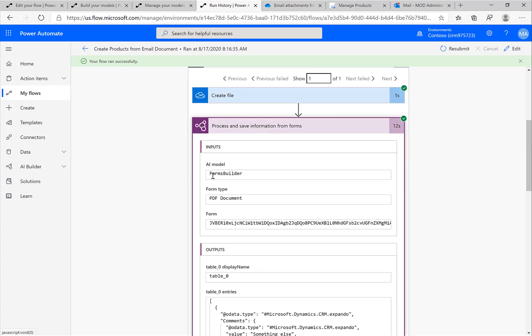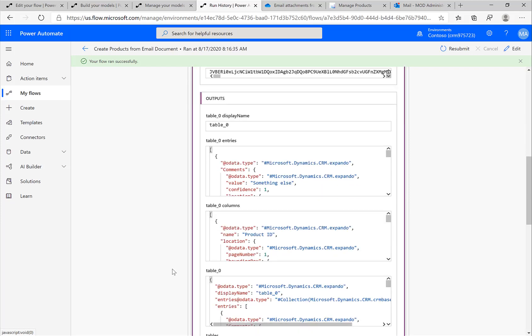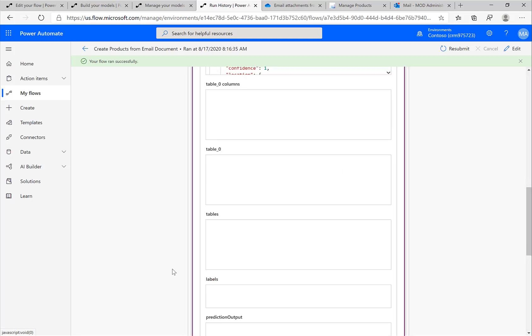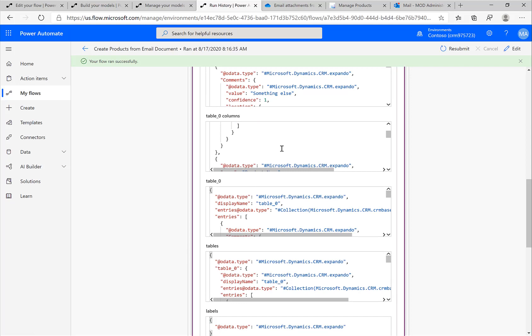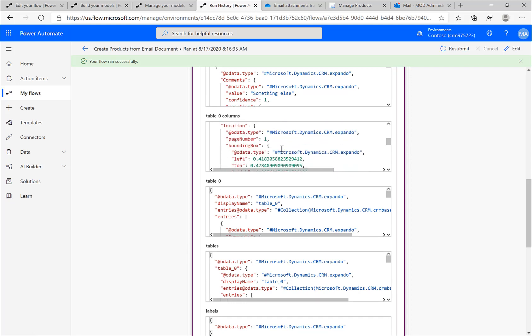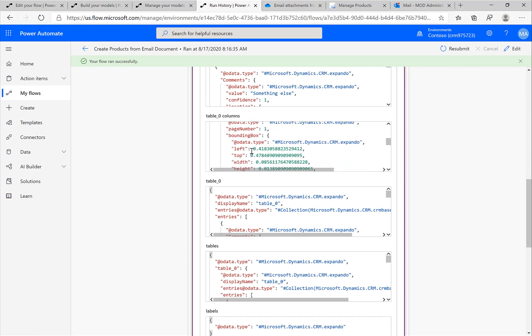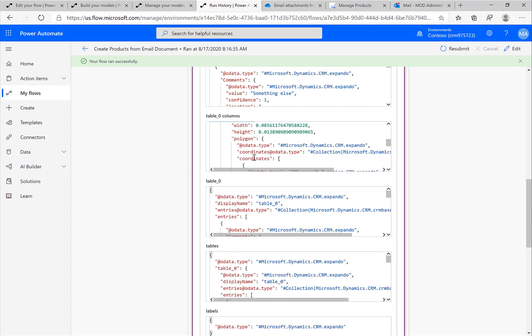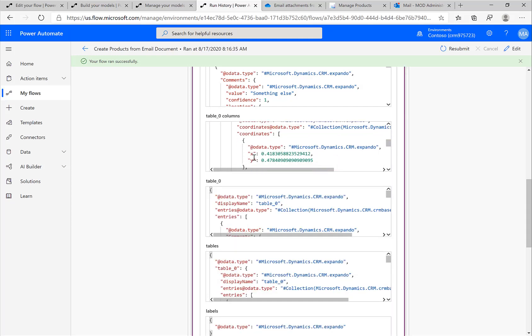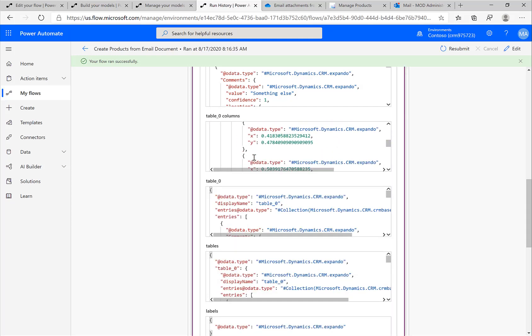Now the interesting stuff happens in this Process and Save Information action. You can see that this one attachment was processed. It was this PDF document and we are retrieving a lot of information: table columns, the table itself, table zero, and so on. Here we can get the information of the position, where exactly was this table, what kind of data was there. Potentially I could also use this information for some other information.